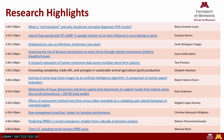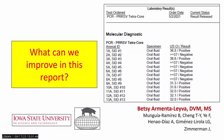I'm going to begin with Betsy Armenta-Leiva. Hello everyone, my name is Betsy. I'm a PhD student at Iowa State University. And hopefully I caught a little bit of your attention with this first slide.